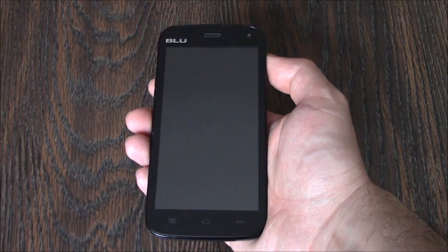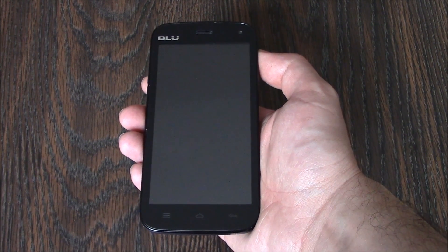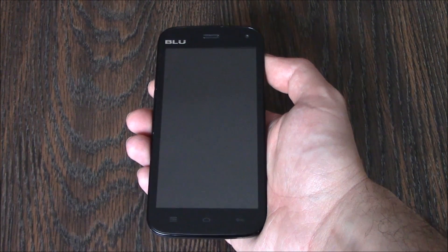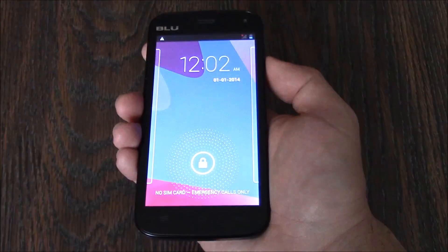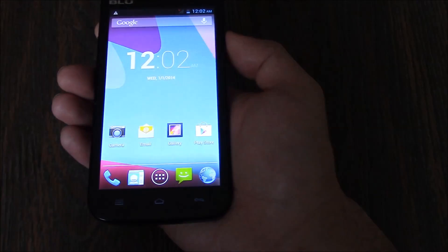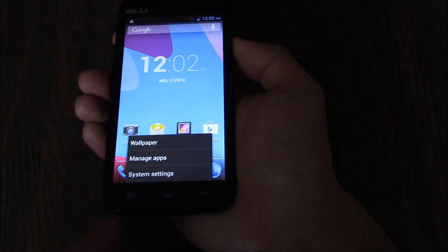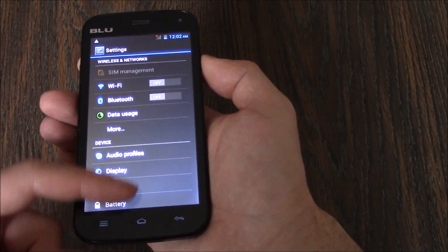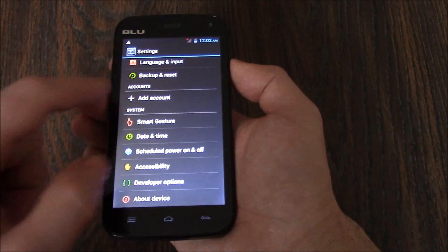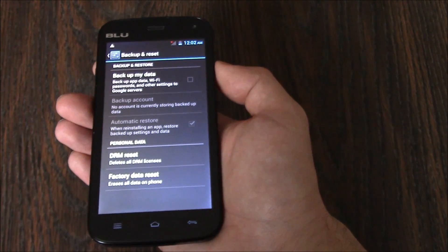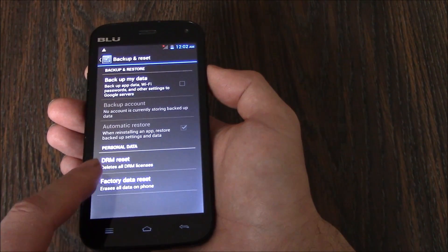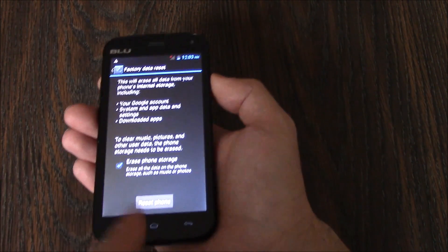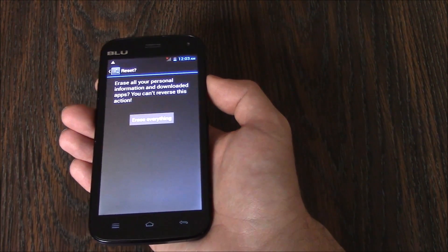In this tutorial I'm going to show you how to restore a Blue Studio 5.0 smartphone to factory settings. Go to System Settings, Backup and Reset, Factory Data Reset, Reset Phone, Erase Everything.